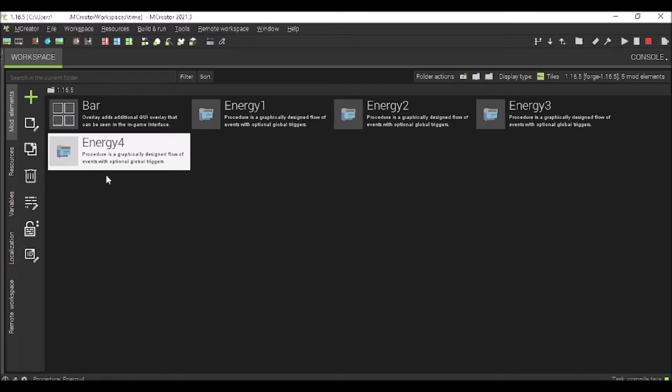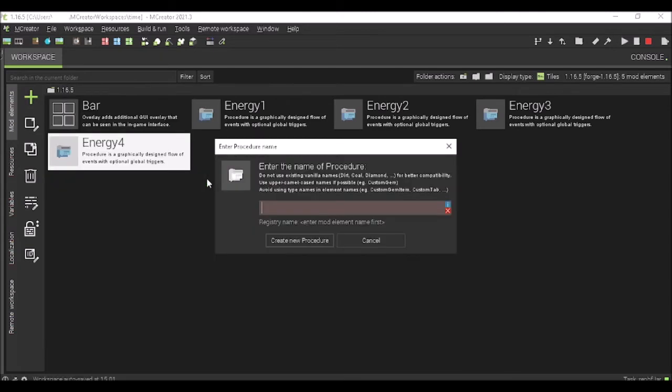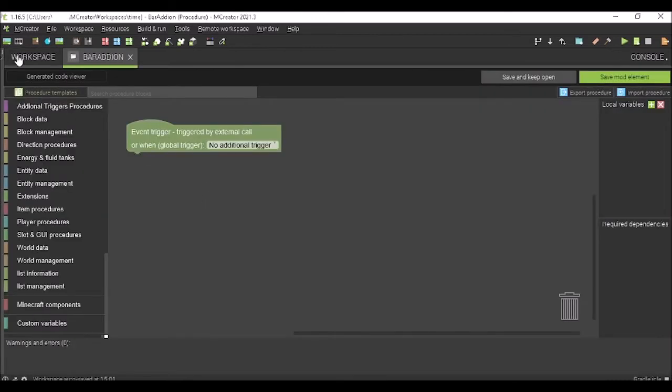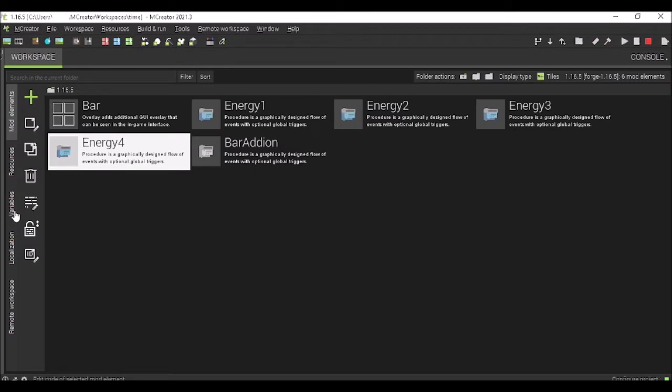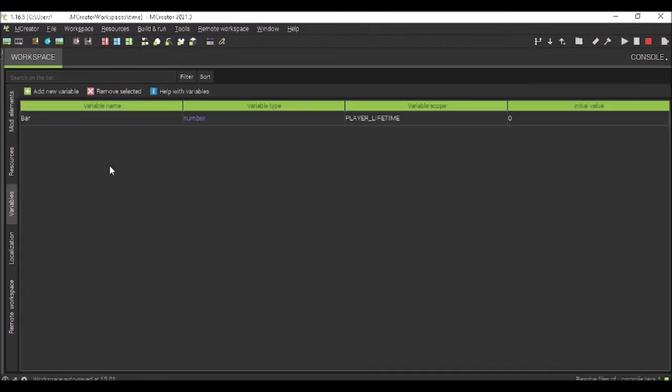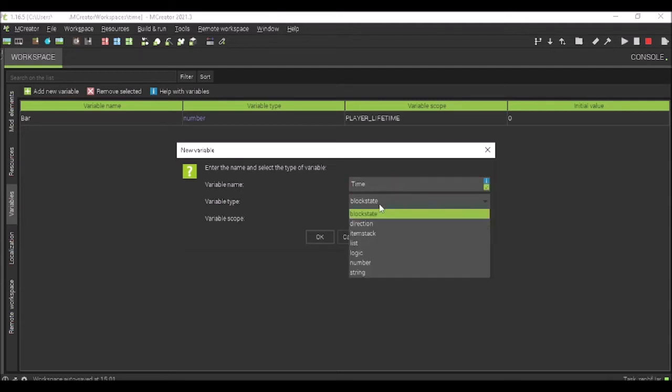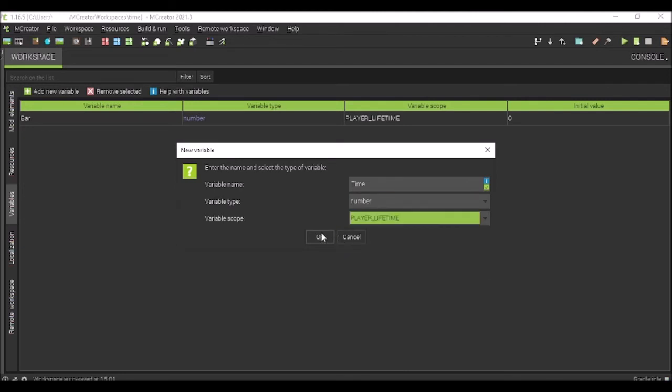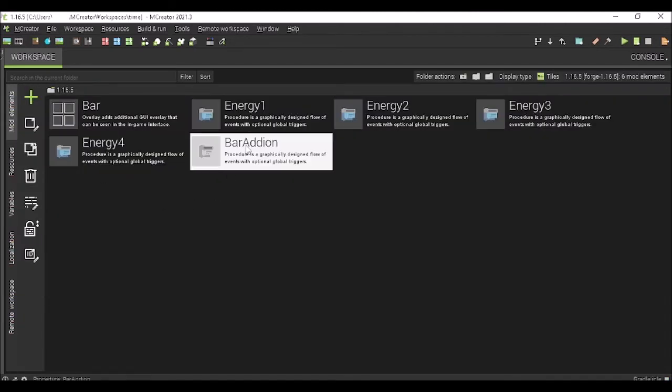So, we are going to have an energy system. And now, it's going to do on tick. So, we need to make another procedure and call it bar addition, I guess. Bar addition. Now, for this, just save that really quickly since we're not using it yet. Add a time variable, something along those lines. Make it a number and make it player lifetime, just like the bar.